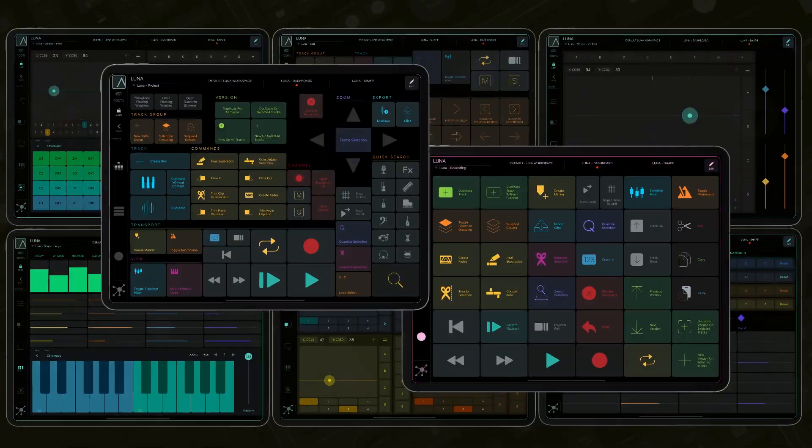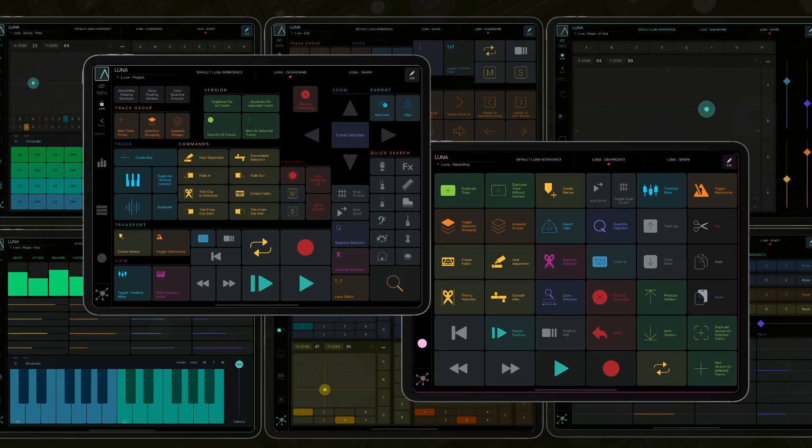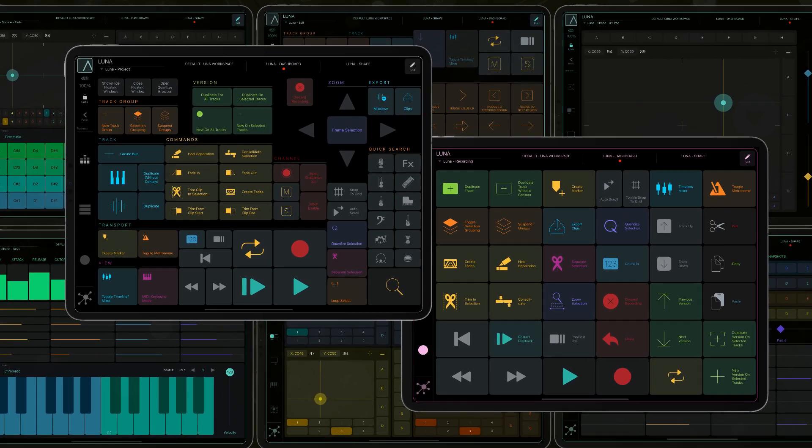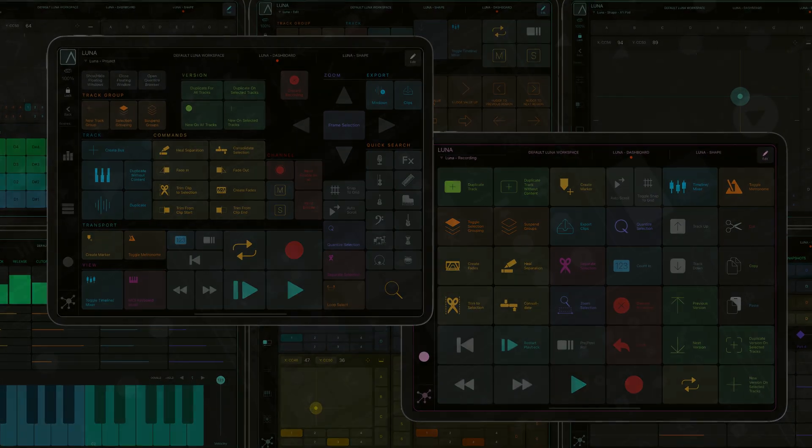For more information on our workspaces for Luna, watch the dedicated video tutorial. Thanks for watching and enjoy MetaGrid Pro.